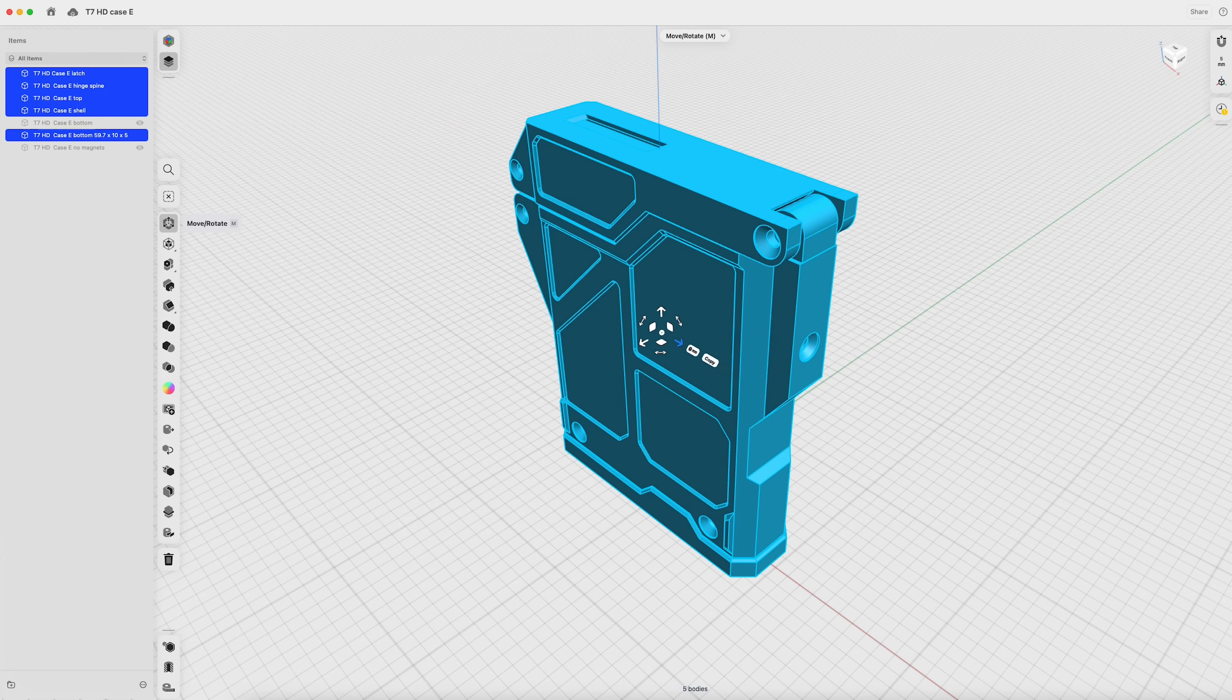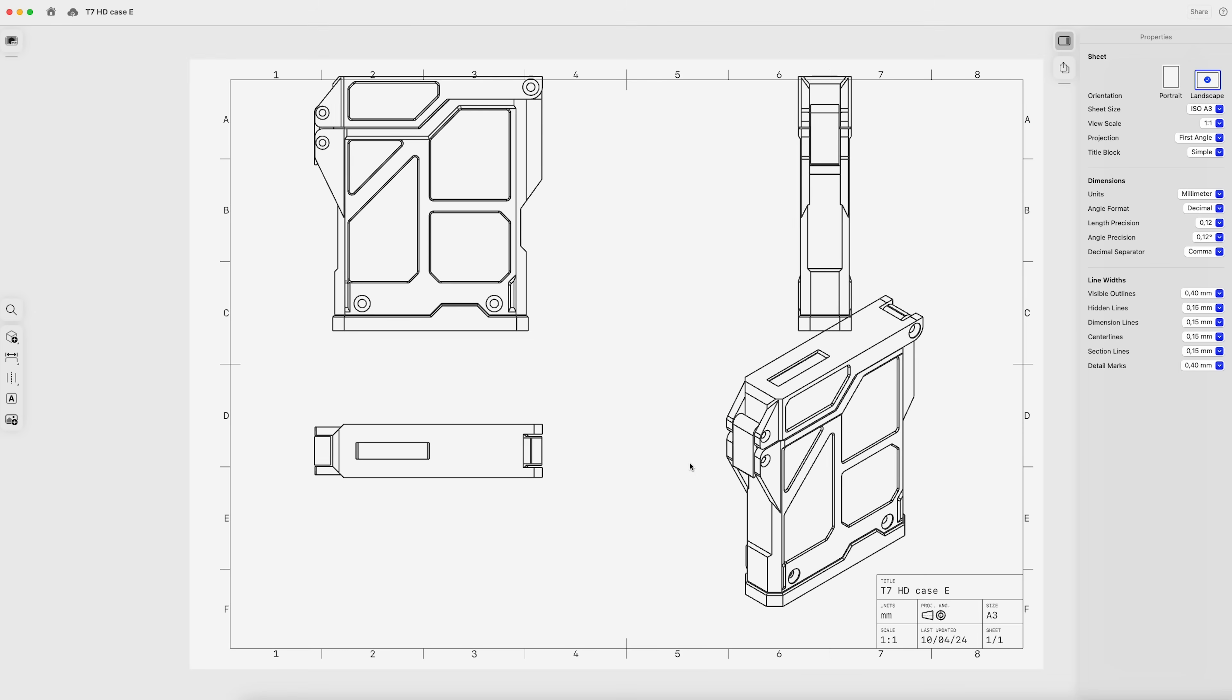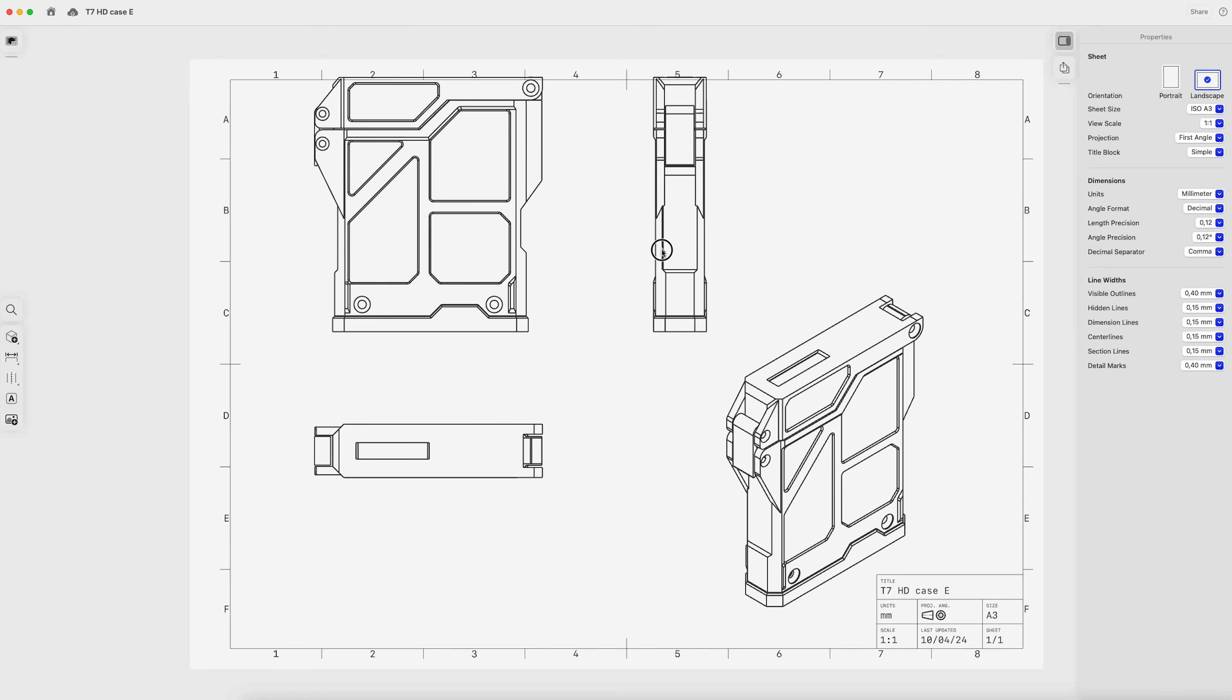In Shapr3D, we output a plan view of the case at actual size in PDF format.